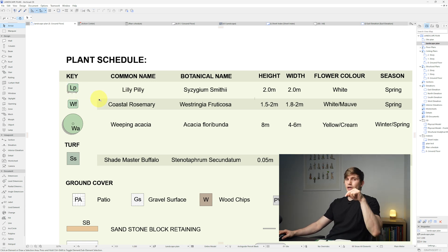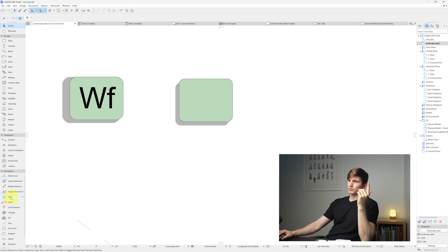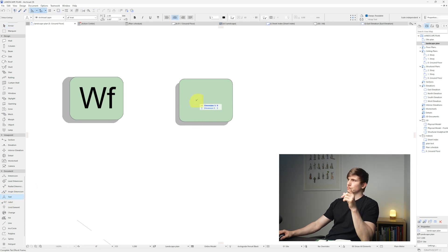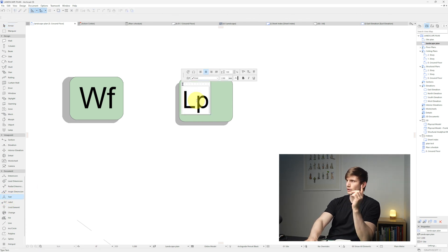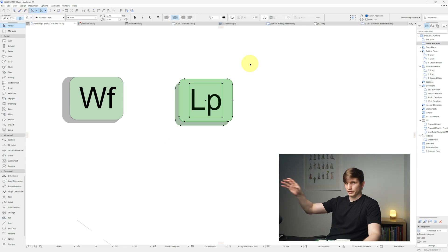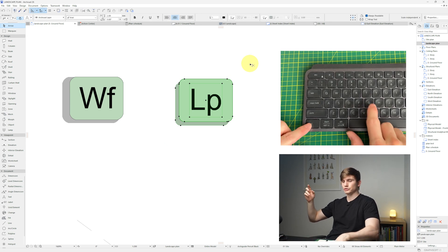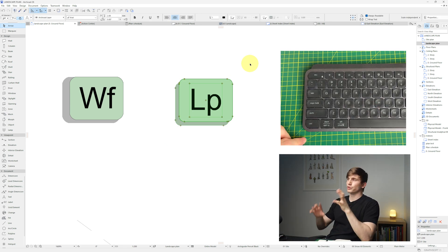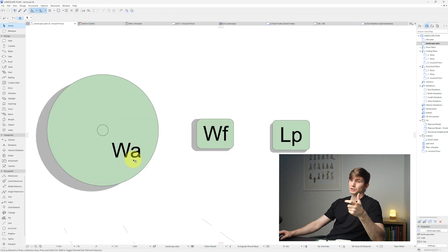Go back to the plant with the text tool: capital L, lowercase p. Then select everything by clicking from top-left to bottom-right and press Ctrl+G to group it so it's easy to select later.